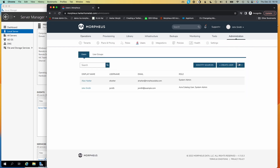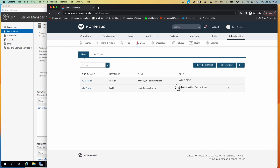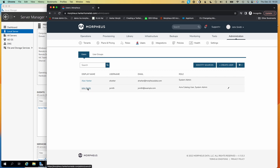If we go down to users, we can see that the existing user is still there, and now Morpheus has already built this new user. John Smith is going to have access to Morpheus based exactly on his group association within Active Directory. We can see that he has the default role because he was in the Morpheus users group, which is the one that grants access at all, and then he also had the additional role applied because he was a Morpheus admins group member within Active Directory.